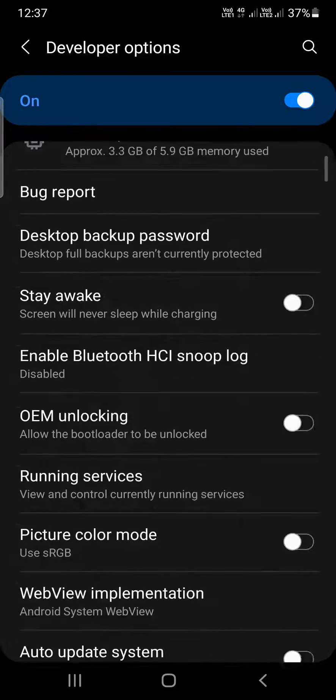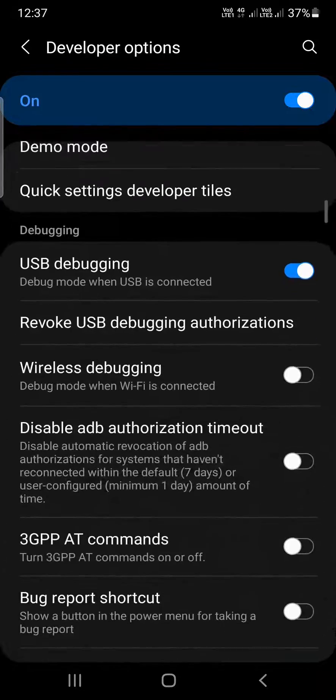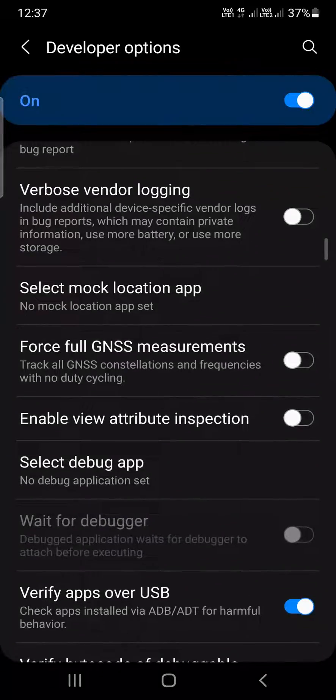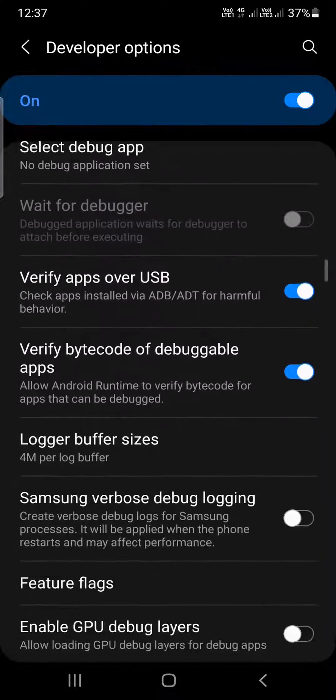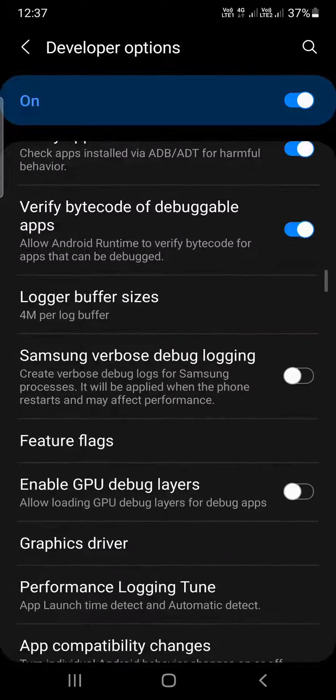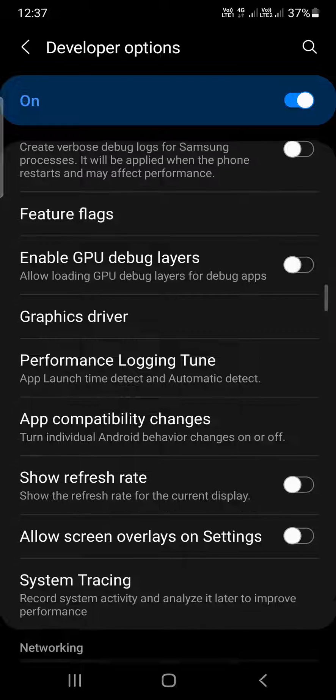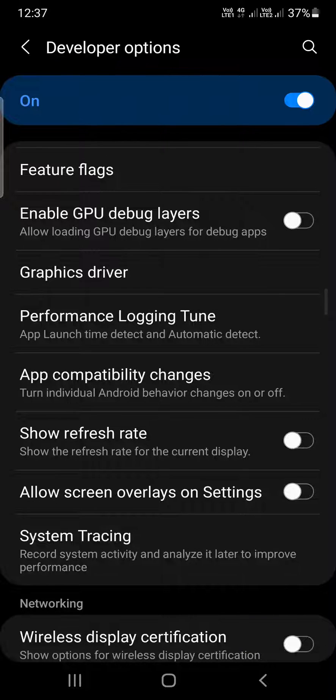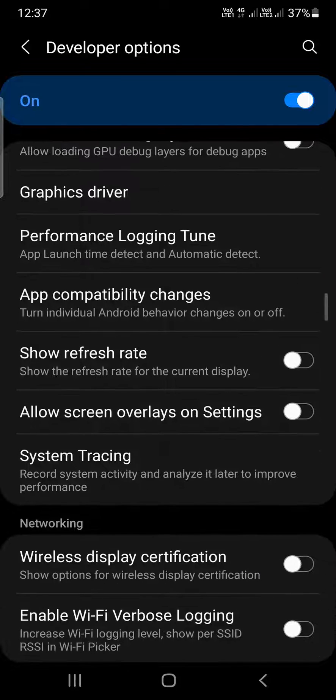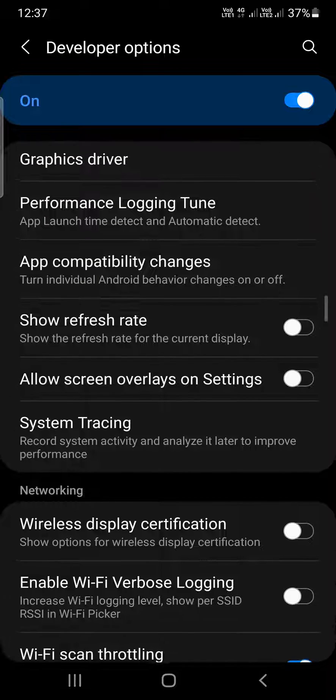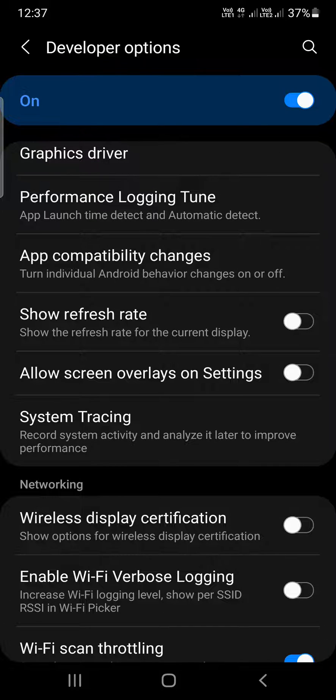Keep scrolling, it is a very long list and you need to find the refresh rate here. Now you can see the option 'Show refresh rate' right here.